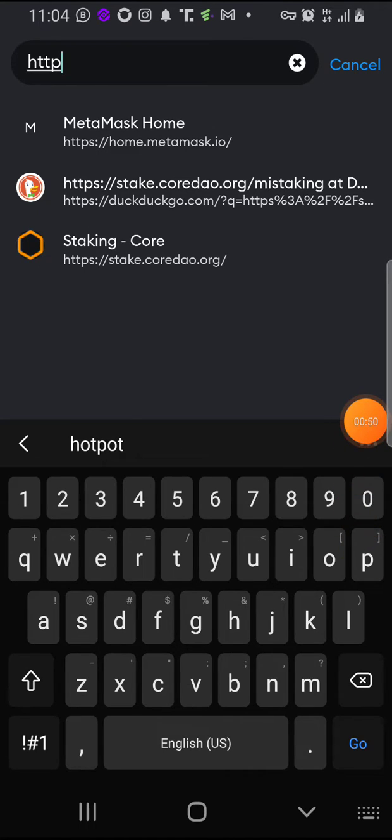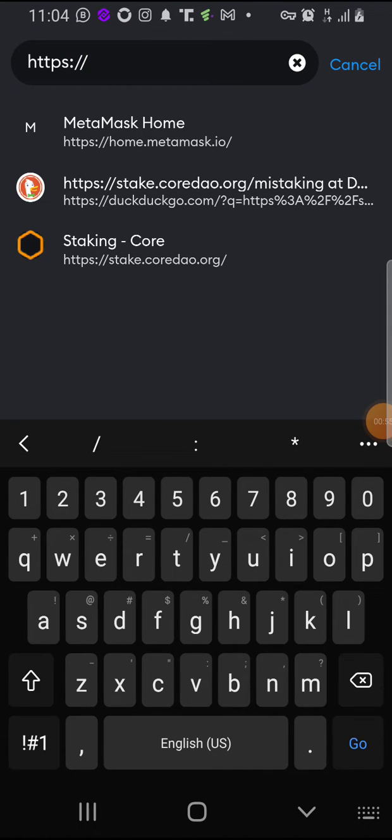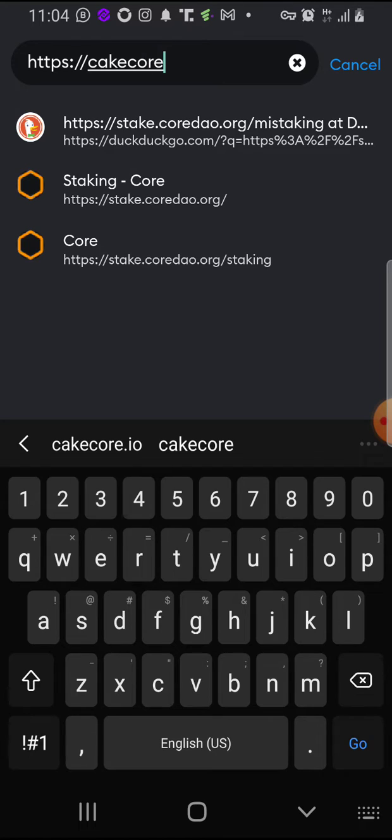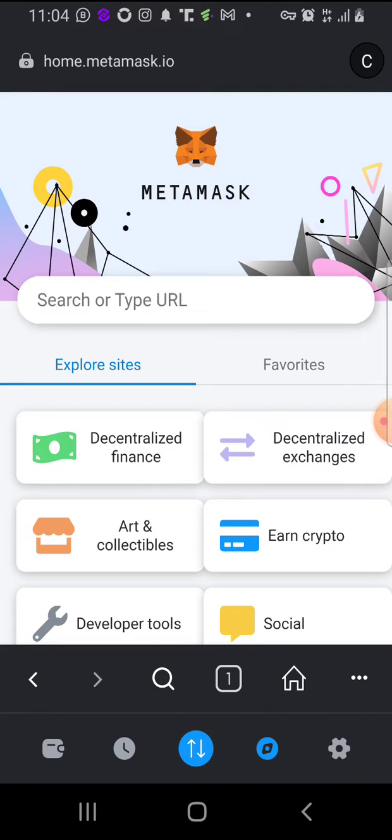HTTPS forward double slash kiko, kiko.io. Okay, so you click on 'Go' to launch the site.